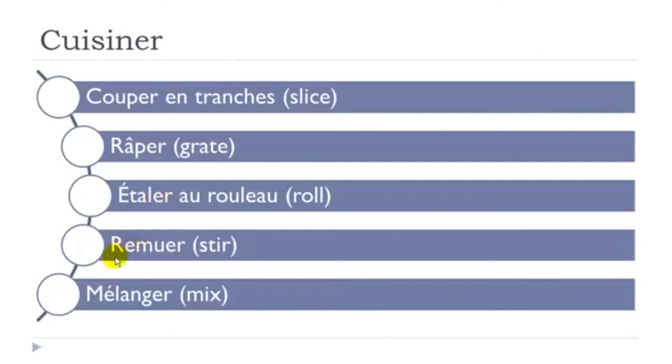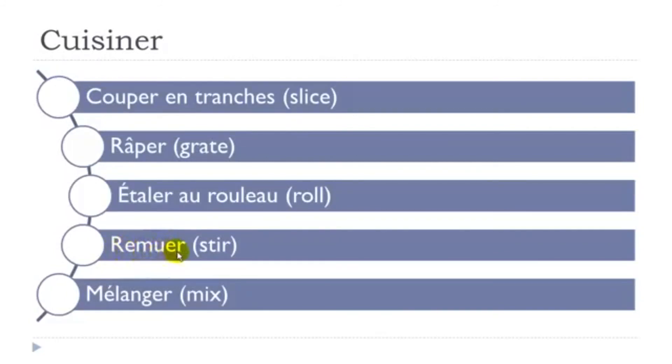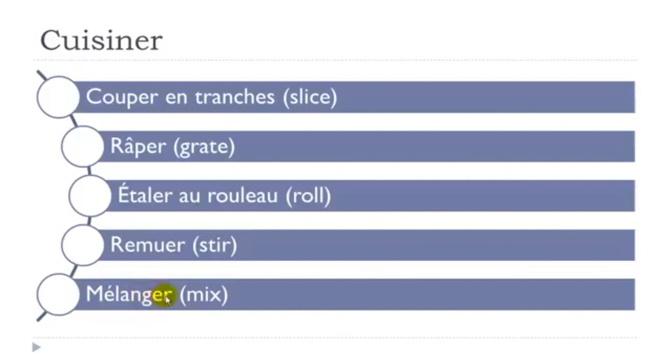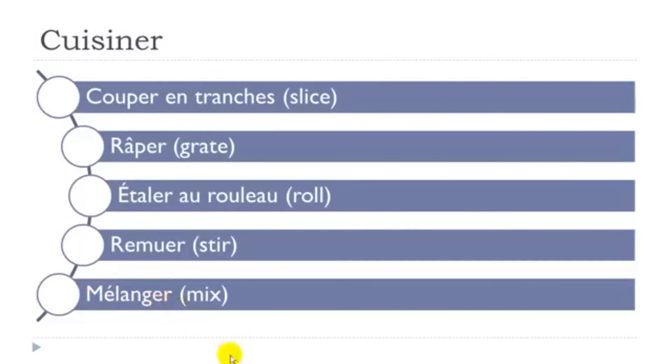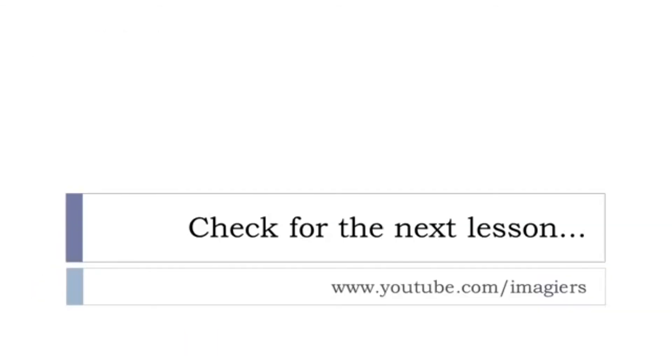Then, remuer, so this, maybe it's the difficult one of the list. Remue, mu, mu. Remuer, remuer, and then mélanger. Remember, j'ai, e, goes like je, je. Mélanger, mélanger.